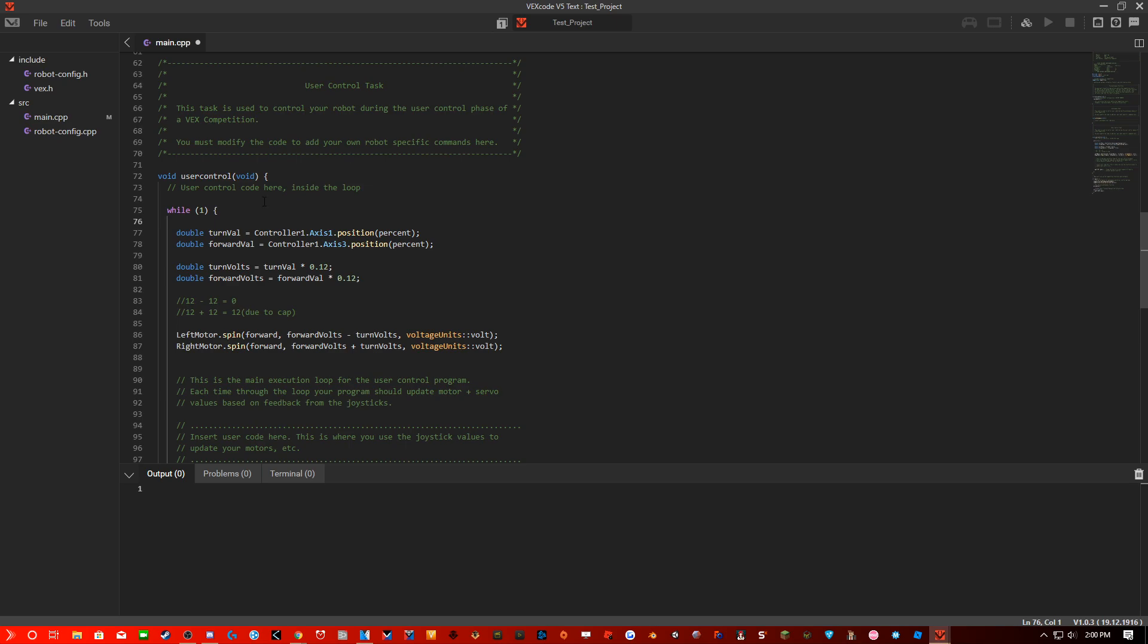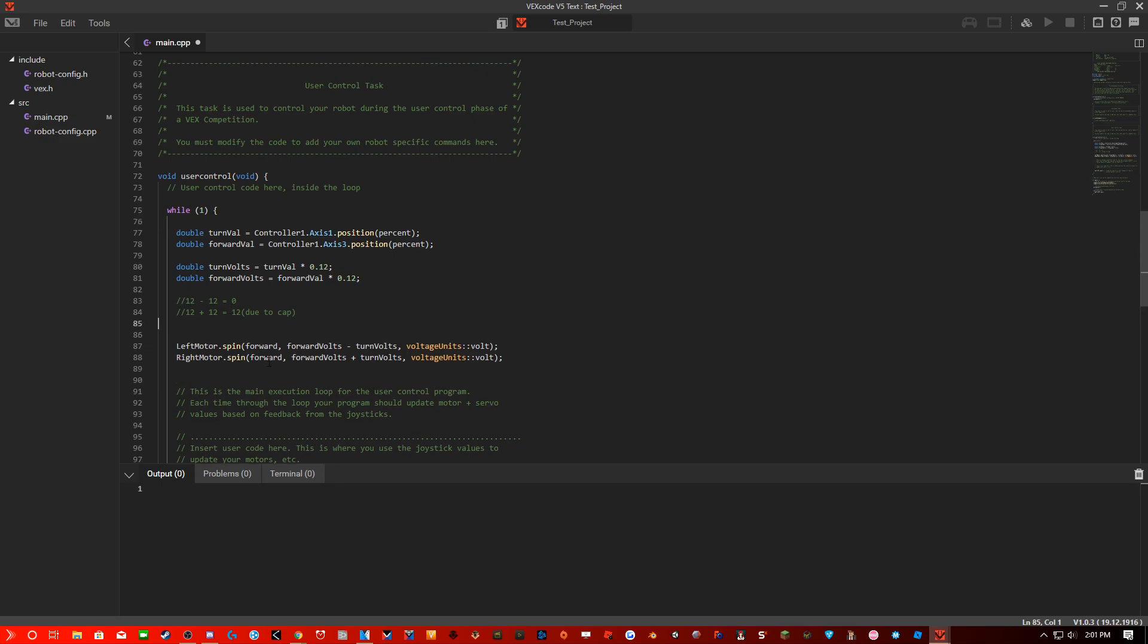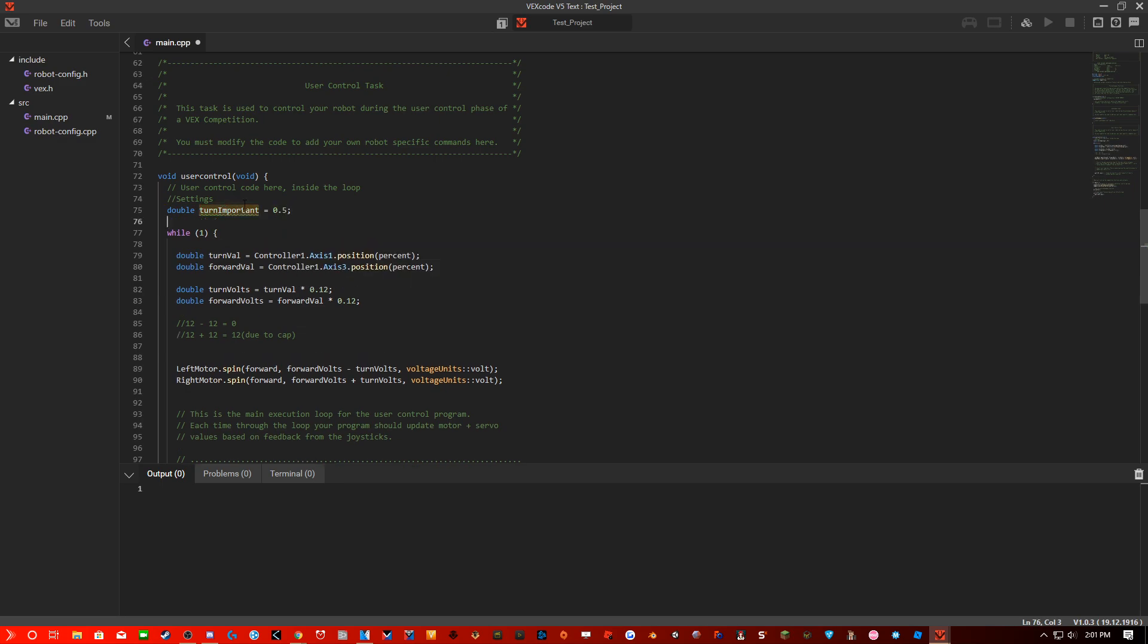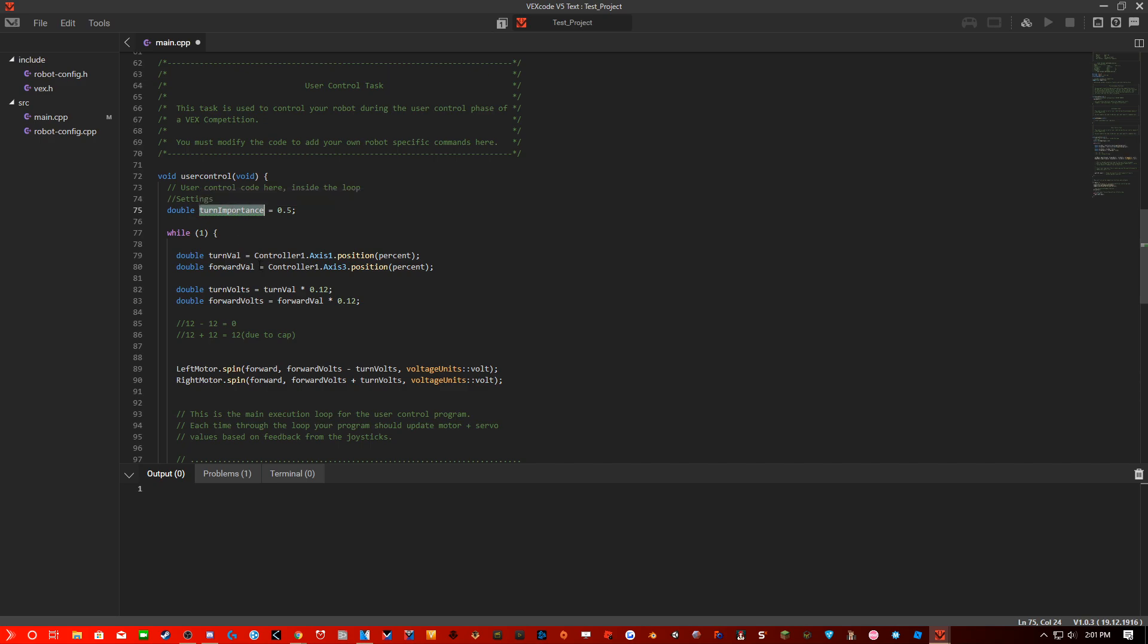This is for more advanced people. But if you are not as advanced, it would be best to just do this because it would seriously help you much better. I'm going to create a settings of double turnImportance equals 0.5. So what I'm going to do is use this to help describe the turn importance, as a multiplier for the forward volts.